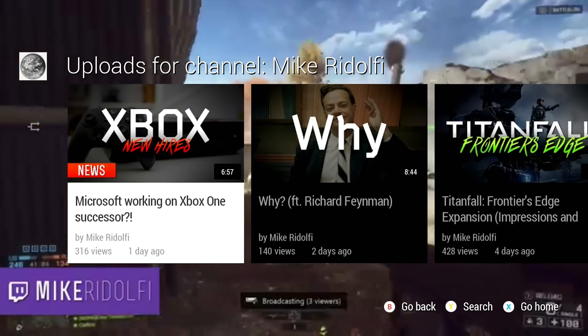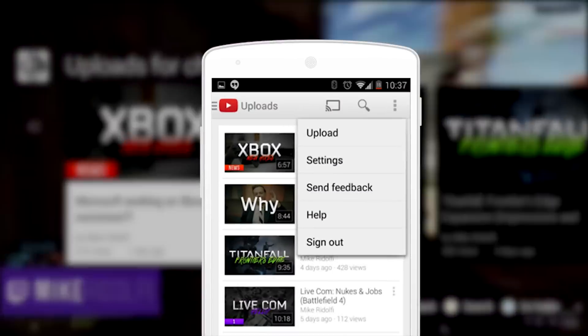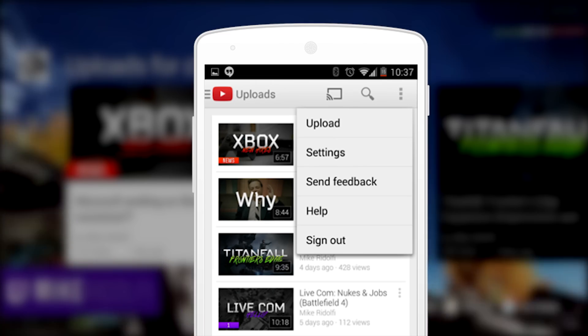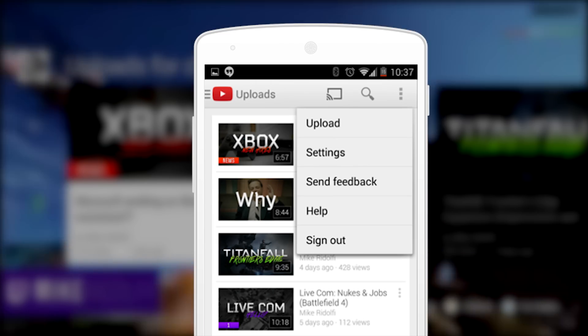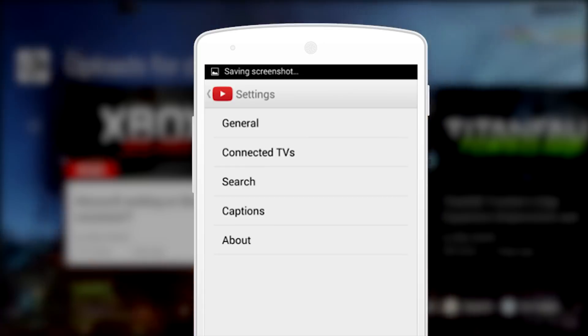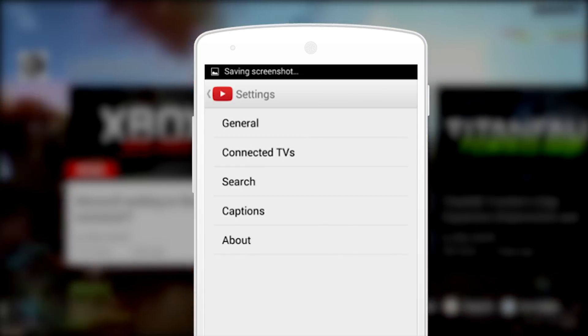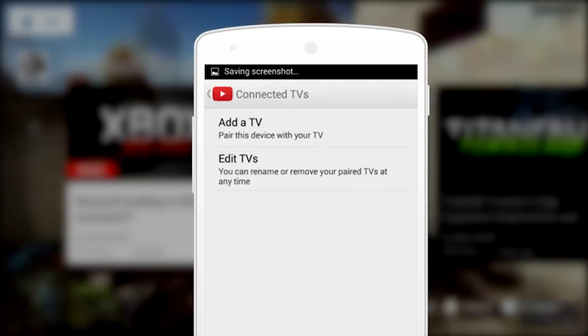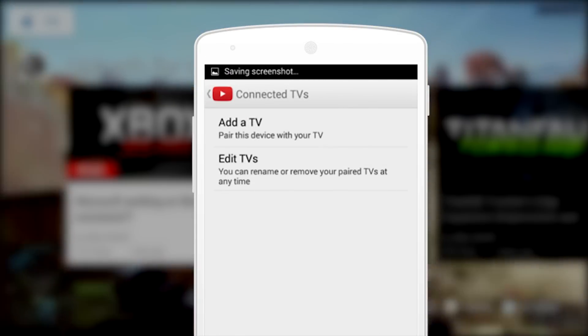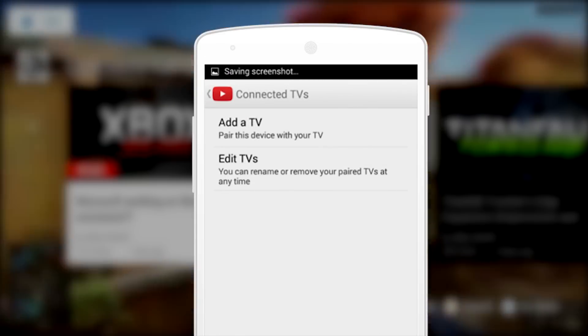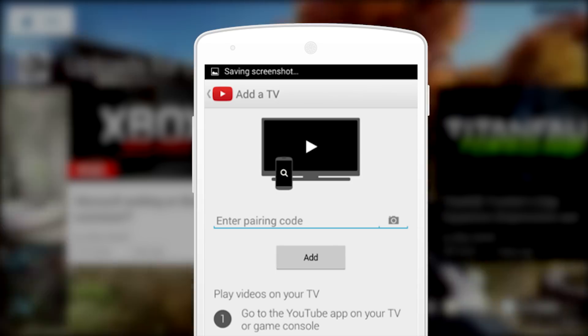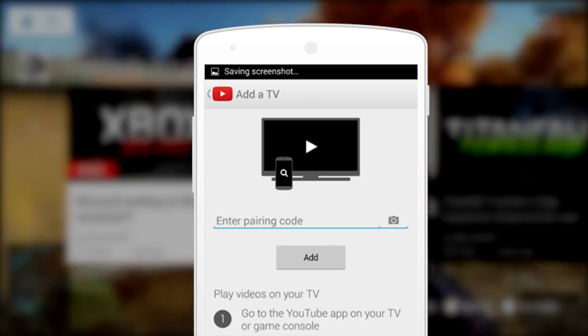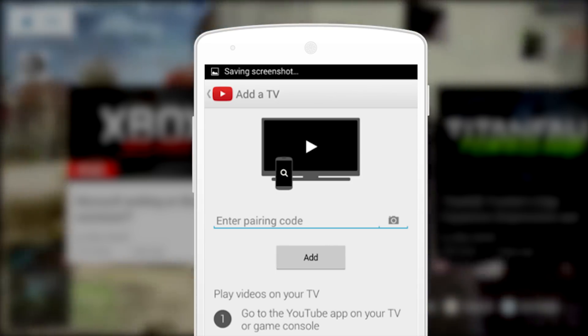Another way you could pair your devices is if you hit the settings button and then go to connected TVs. You can add or edit the TVs that you have on your list. If you want to remove one you can, or if you want to edit one you can. This is how you do it the manual way.